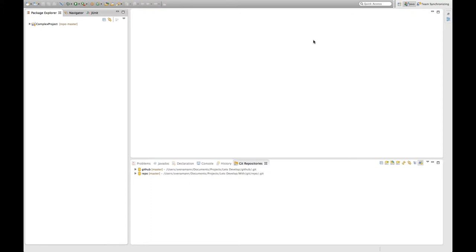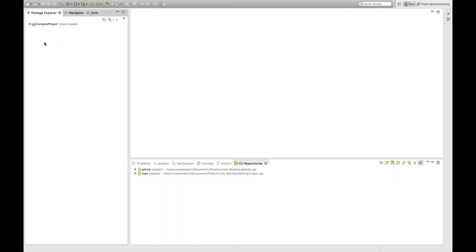Hello and welcome back to another episode of Let's Develop with Git in Eclipse. In the last episode we discussed how to push your Git repository you created from a project within Eclipse to a remote repository server like a repository on GitHub. And today we're going to discuss how you can add a new project you created within Eclipse to that repository that's already there and push this to GitHub. And actually this is fairly easy.